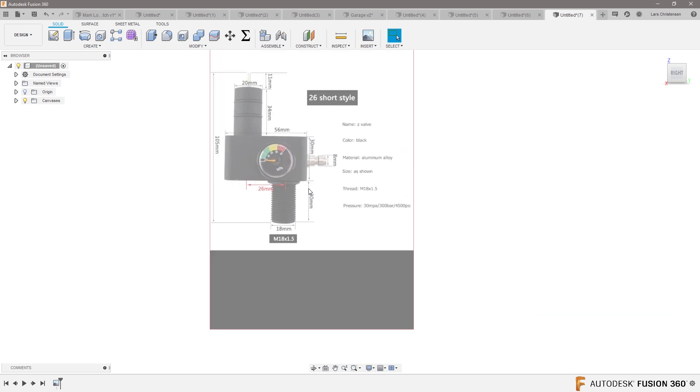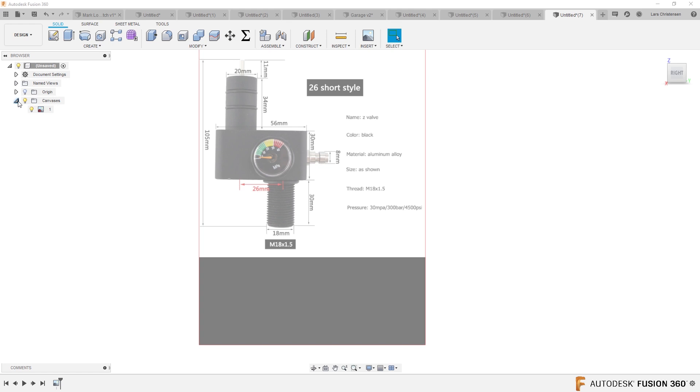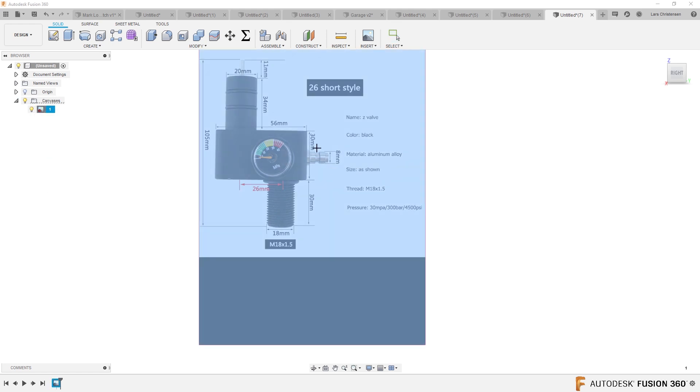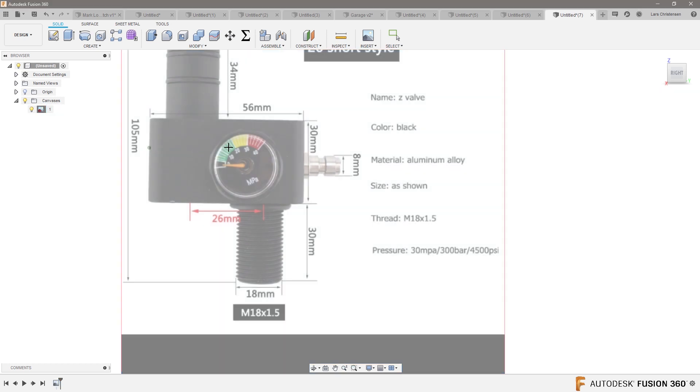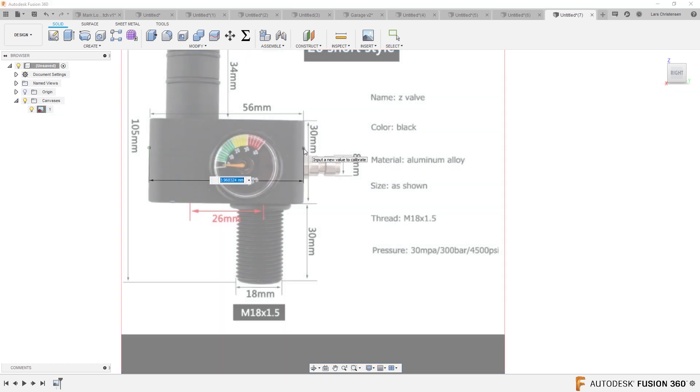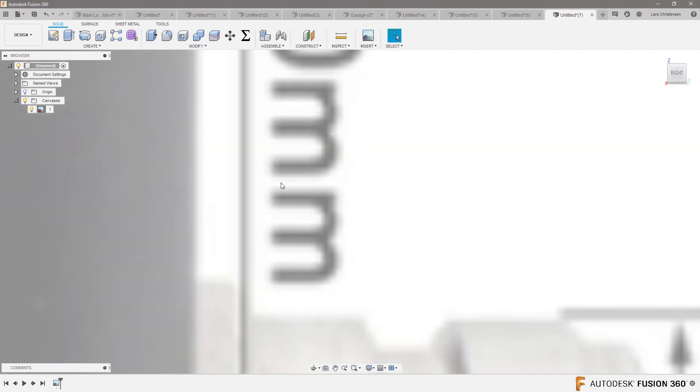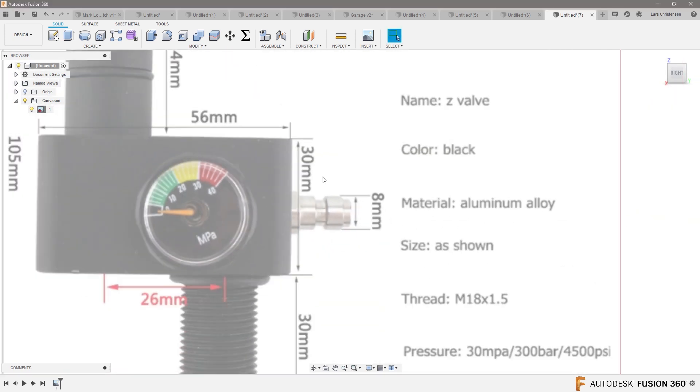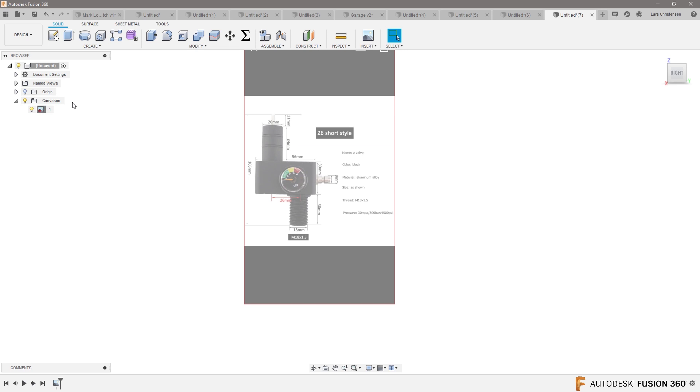If you look at it, you will actually see that there's dimensions on it. So if we go over to the tree over here and we right-click on it, we can calibrate it. Now we can just take one of these dimensions, for example 56, and make it 56. Now it's gonna get big - boom - now it's actually to size.